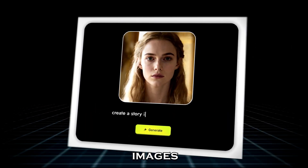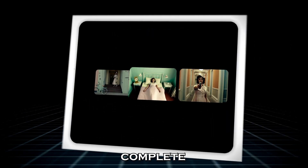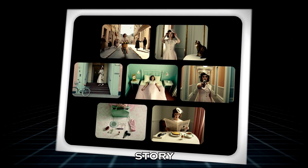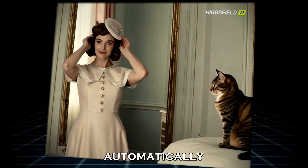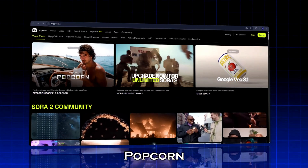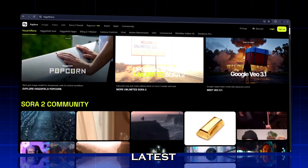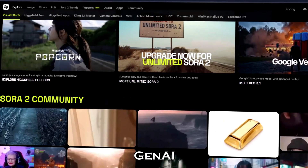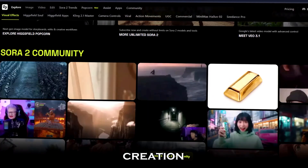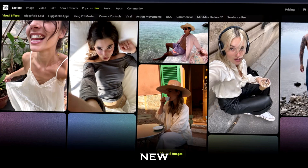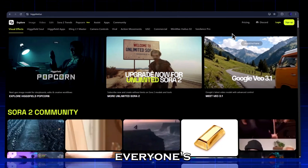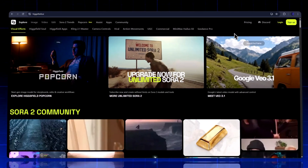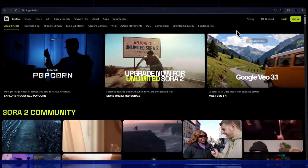What if you could turn a few images into a complete cinematic story, frame by frame, automatically? Meet Higgsfield Popcorn, the latest breakthrough that takes generative AI video creation to an entirely new level. This is the tool everyone's been waiting for, and here's why.